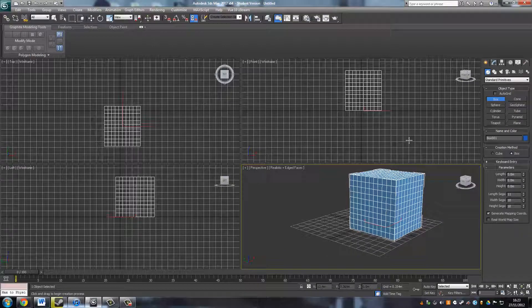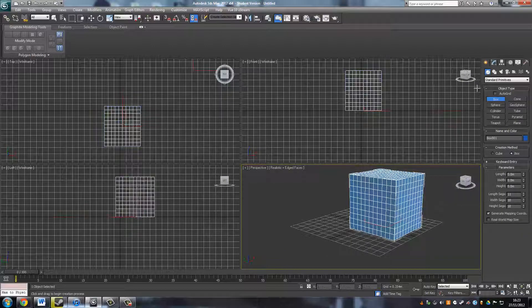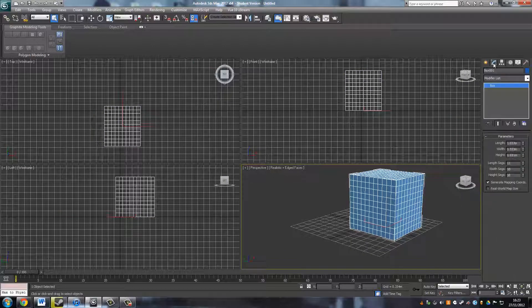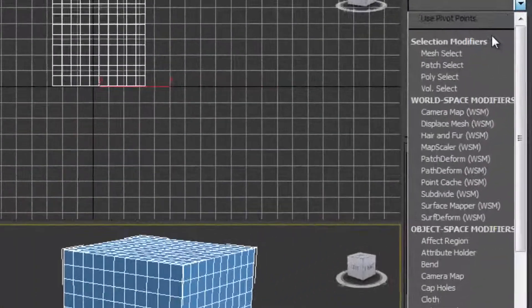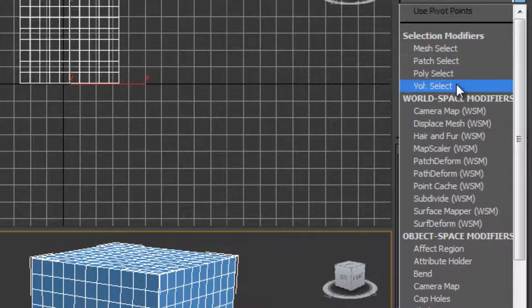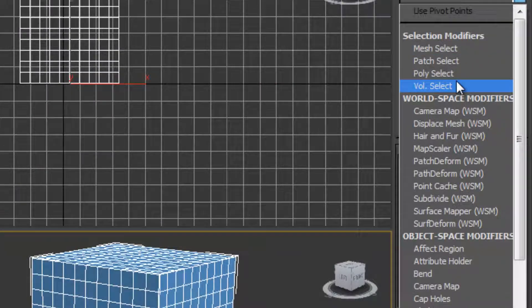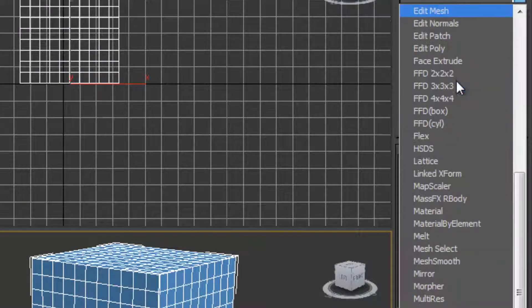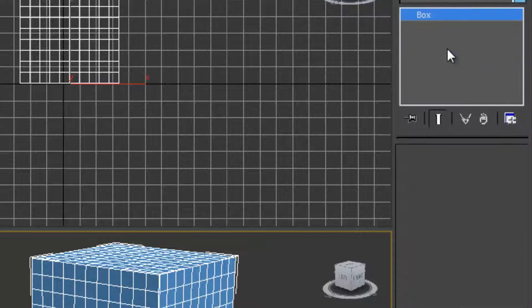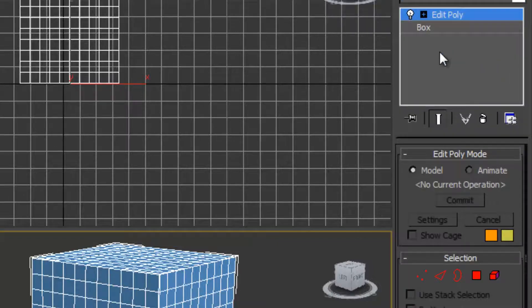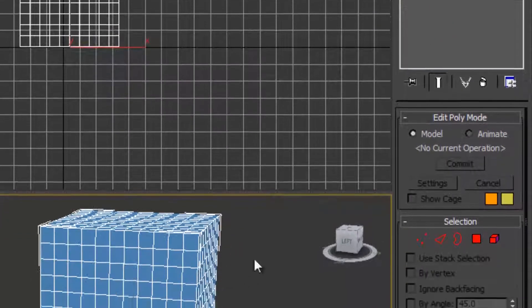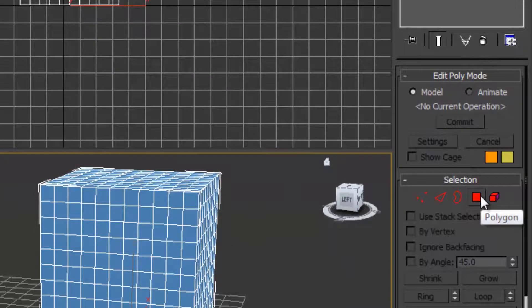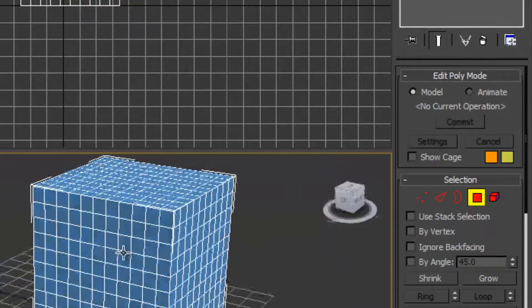So I'm going to click on the box, modifiers again. Same as the last time for the other cylinder, I'm going to use the edible poly. Now for extrusion modeling, you just want to select the polygons.